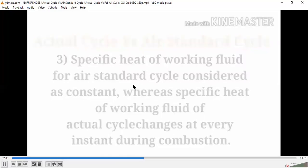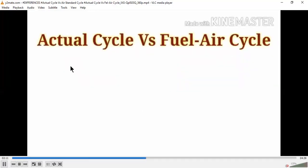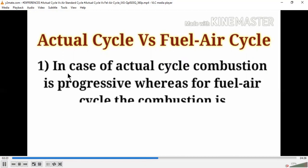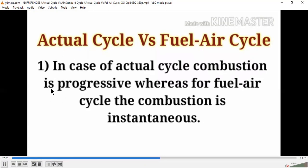Now let's talk about actual cycle versus fuel air cycle. The first big difference is combustion: in the case of the actual cycle, combustion is progressive, whereas for the fuel air cycle, combustion is instantaneous — meaning complete and direct combustion occurs.